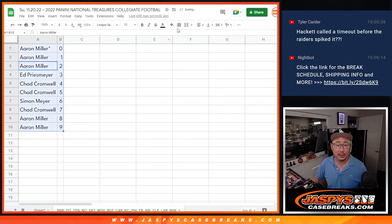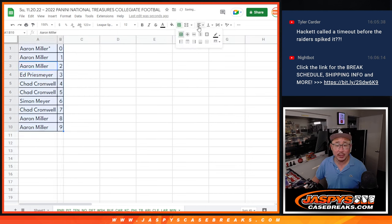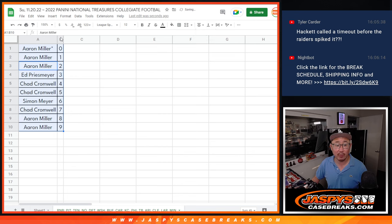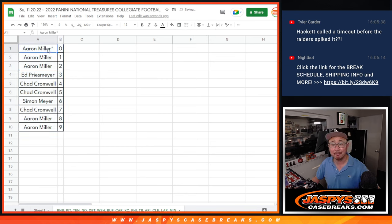Let's order these numerically, and we'll see you in the next video for the break itself. Jaspi's CaseBreaks.com.